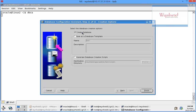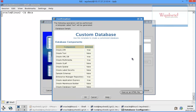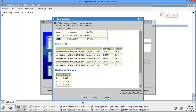Here I have the option to either create a database or save as a database template. I don't want to create a database - I want to create a template. So here the name of the template is 'test', and I can give a description: 'Template for a test database which can be replicated on other servers with the same operating system and the same operating system version.' Just click on finish. All the database parameters and features will be shown and you can click on OK.